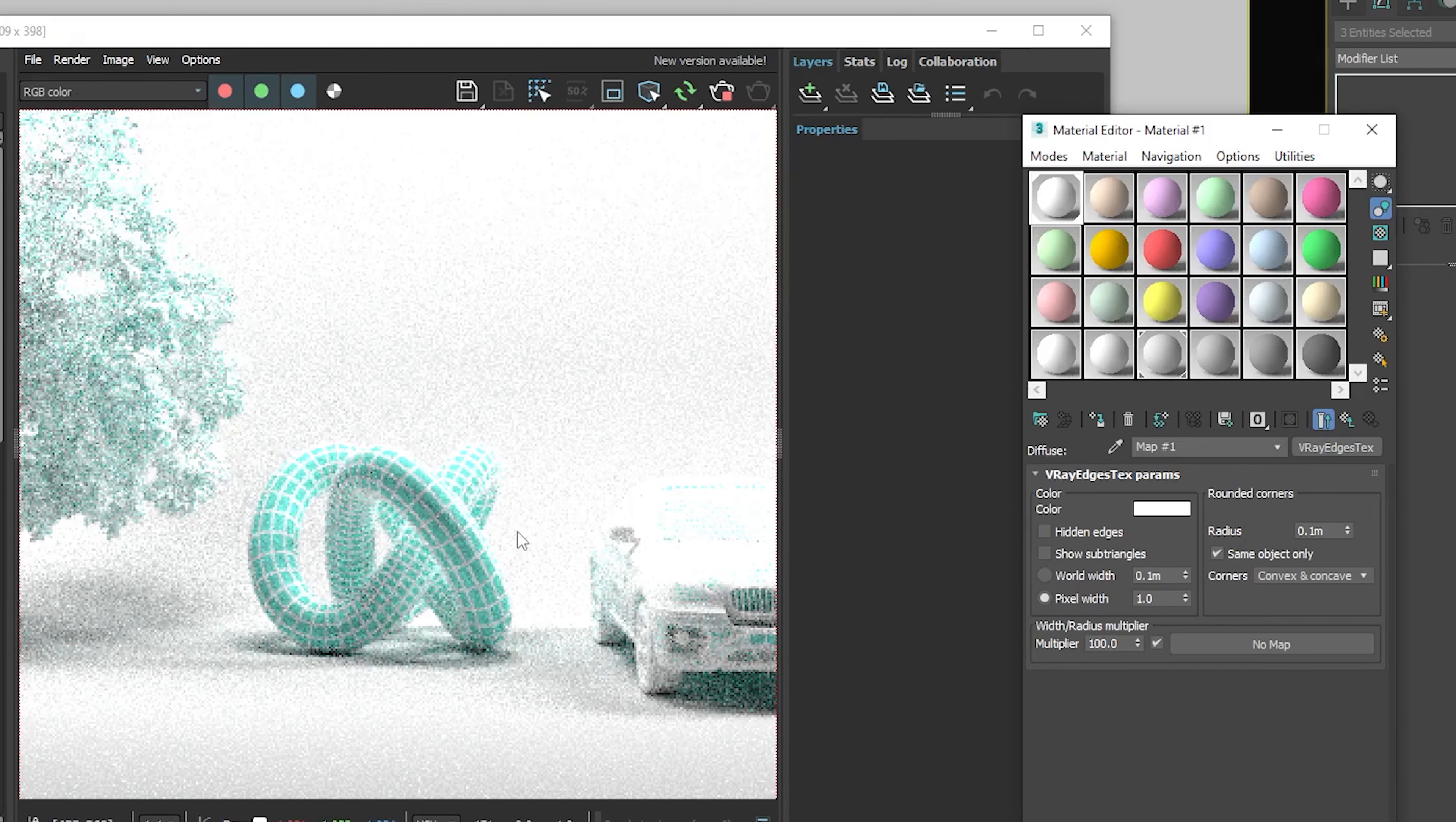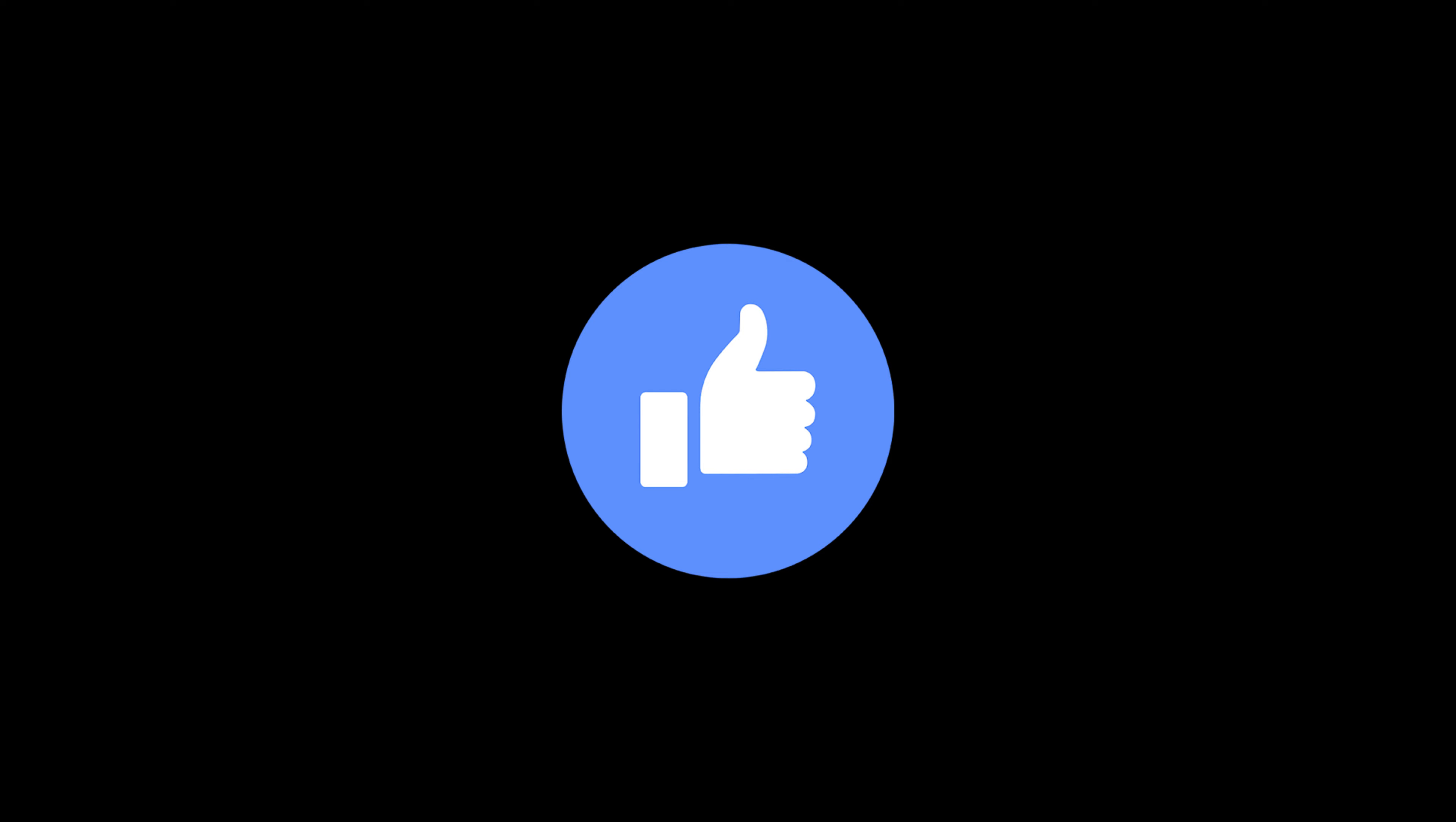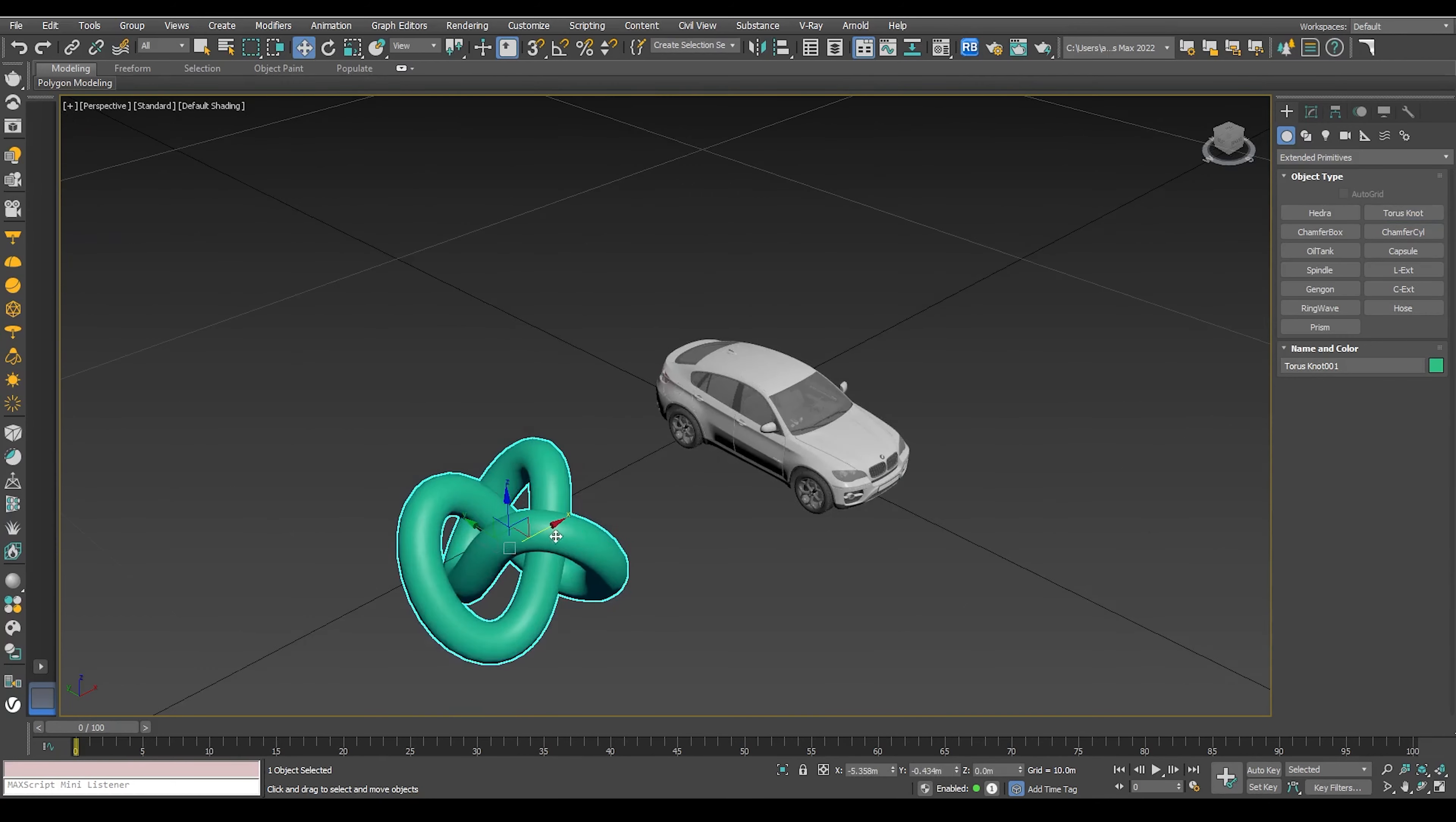So without further ado, don't forget to hit the like button and let's get started. First, I'm going to create a studio scene and add some objects quickly.